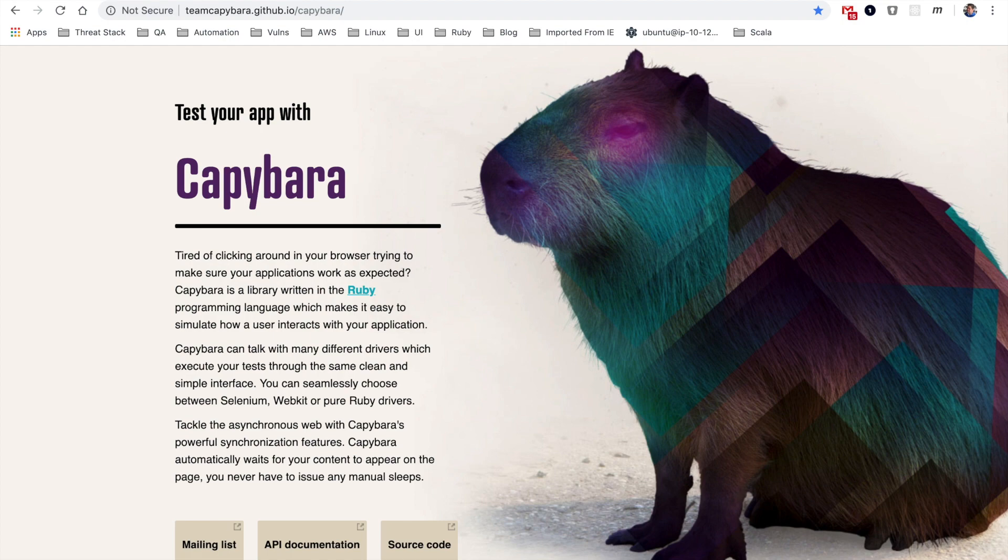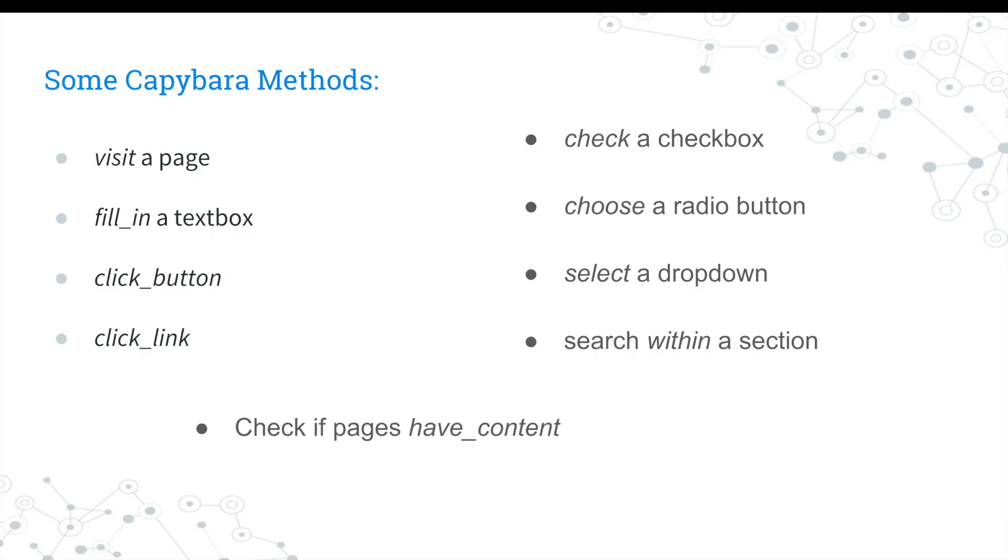It comes with built-in methods that allow you to visit a page, fill in a text box, click a button, click a link, check a checkbox, choose a radio button, or select an item from a drop-down, and search within a section of the page.